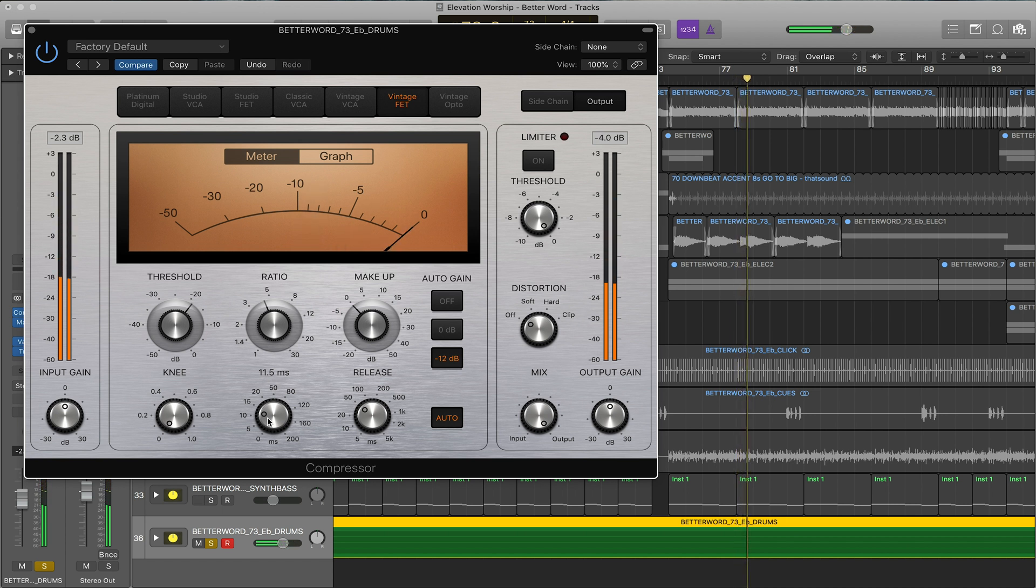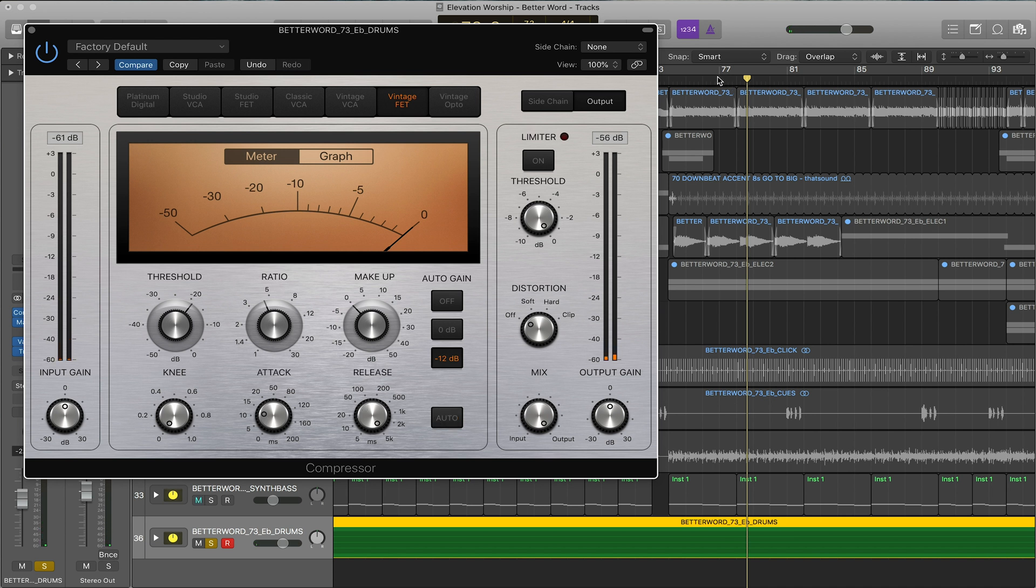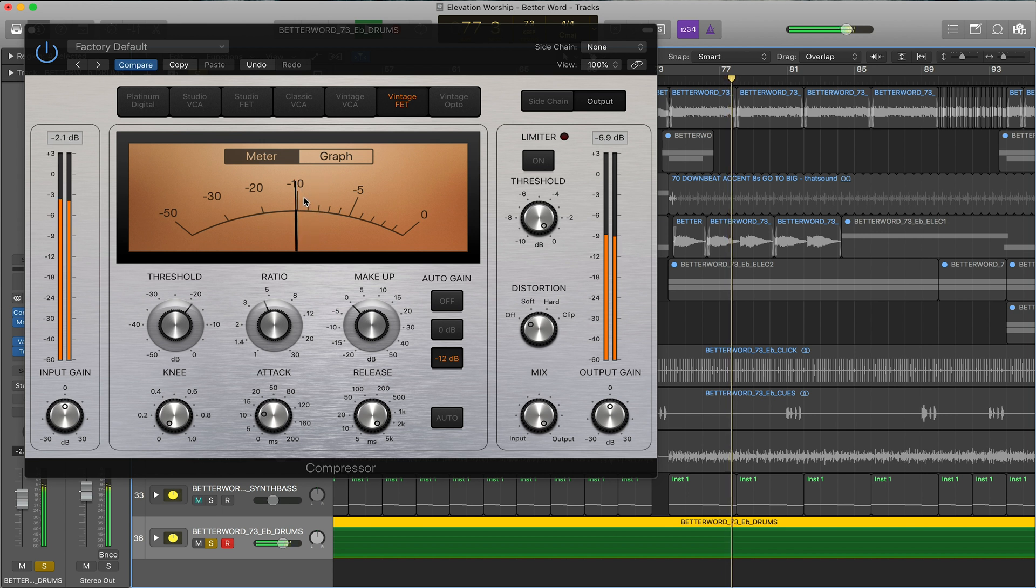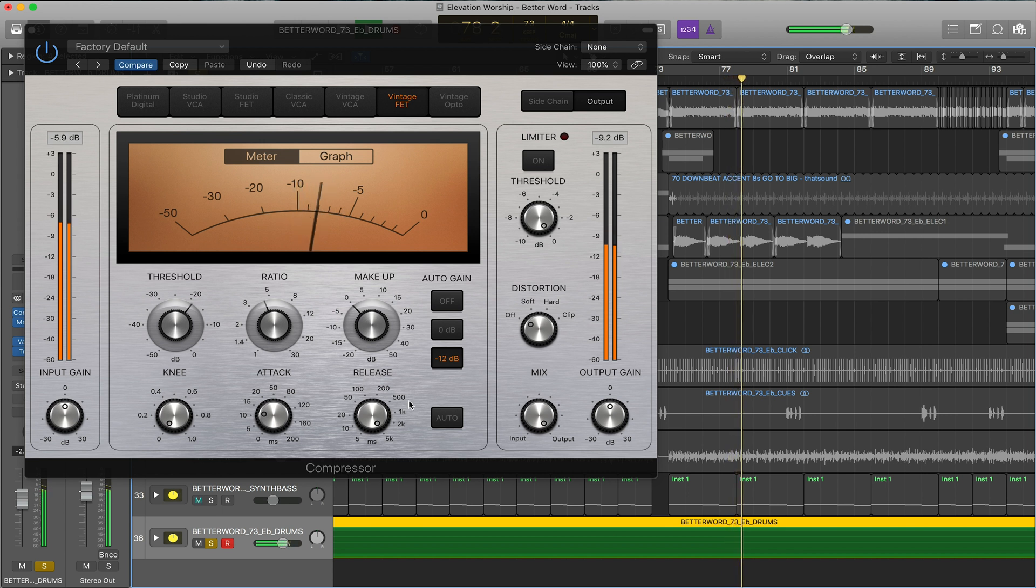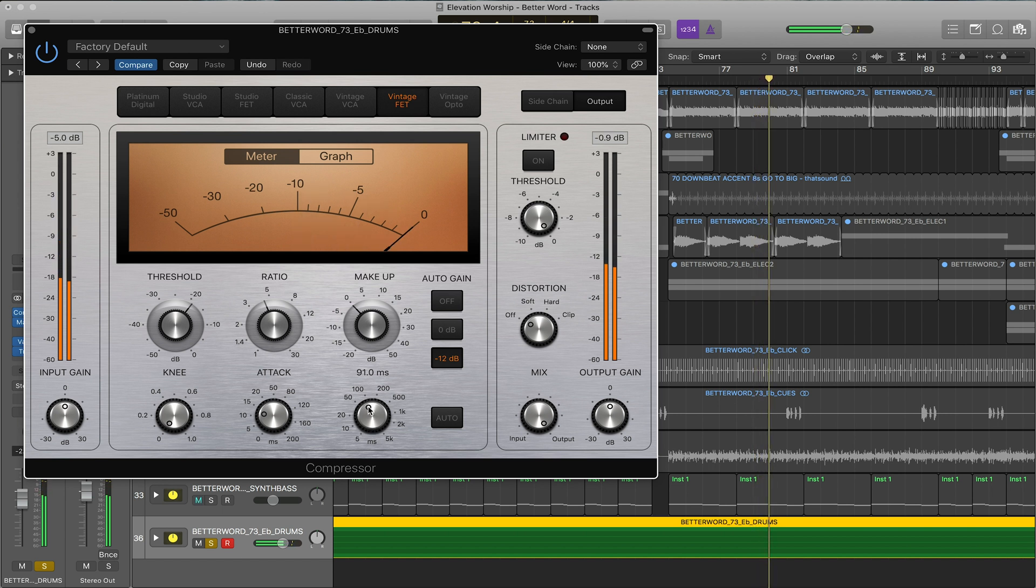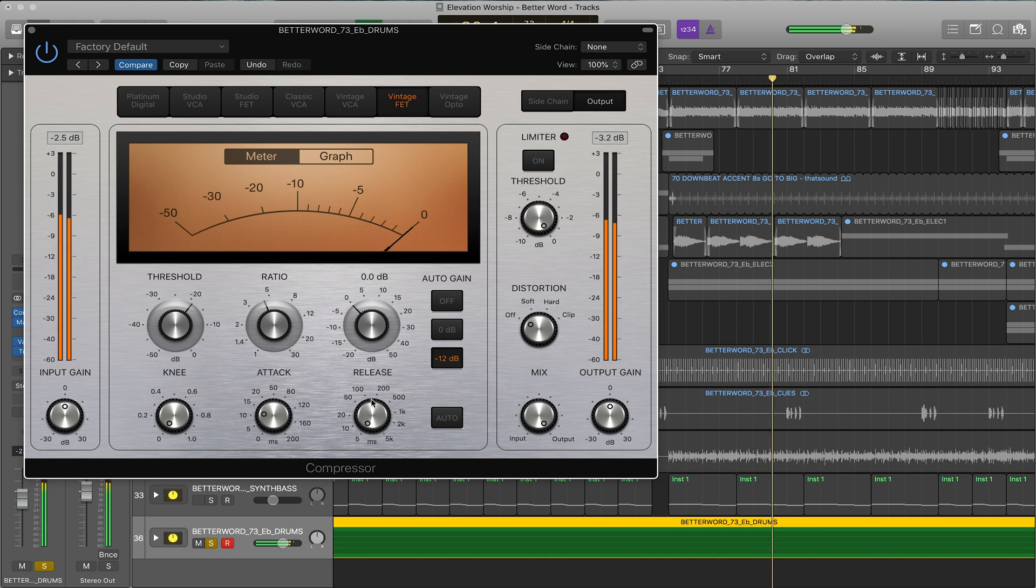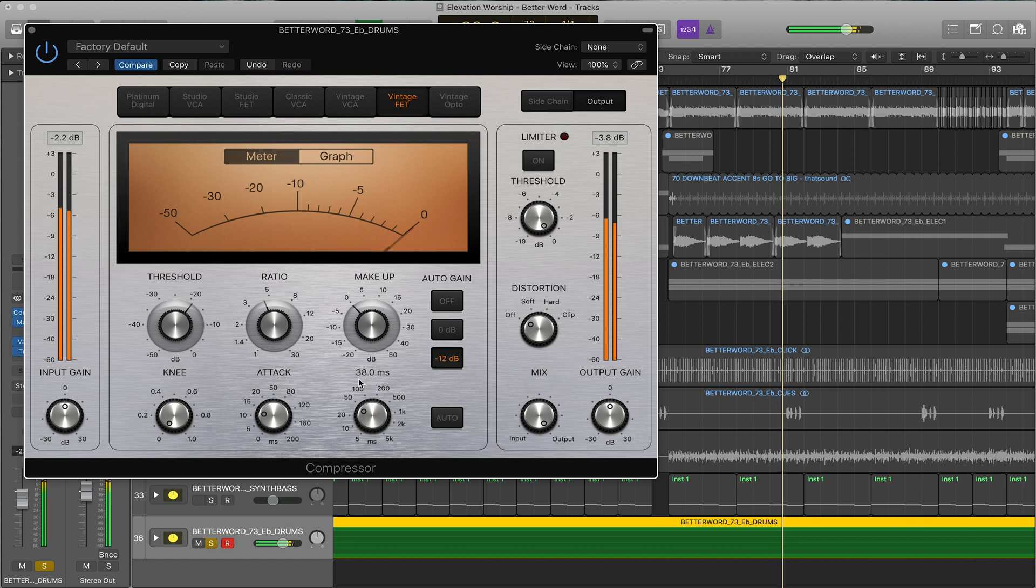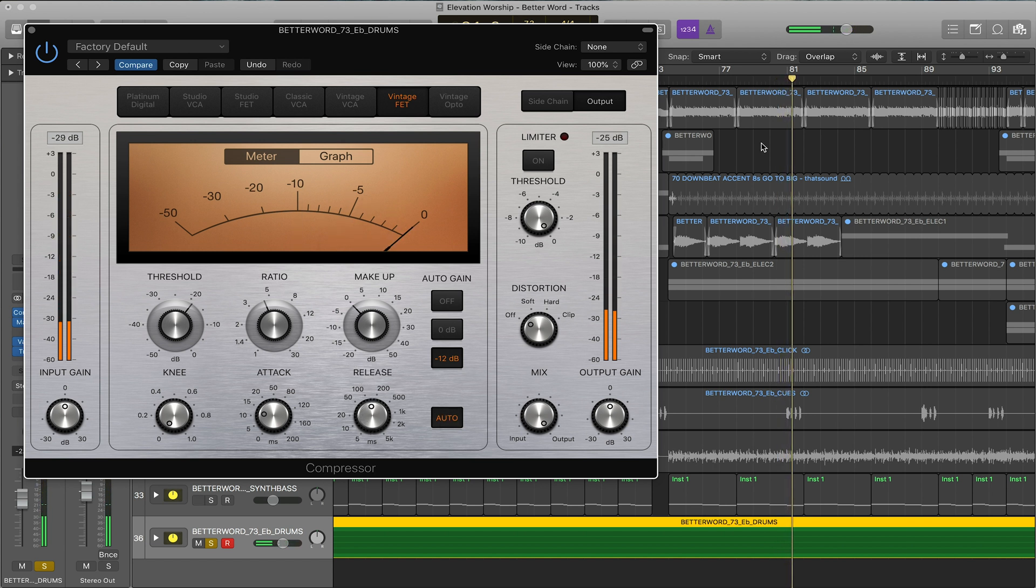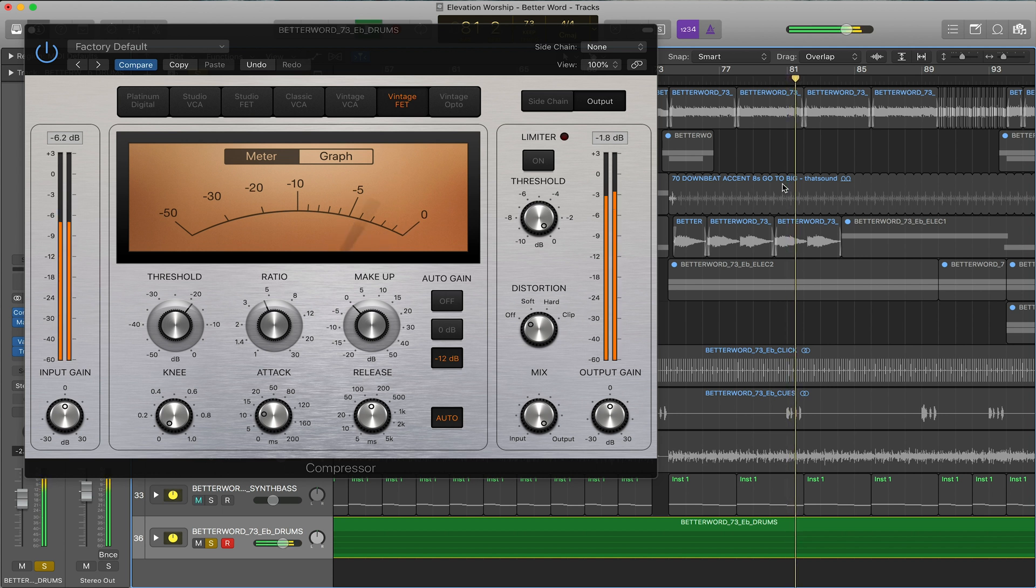Then you have the release and that's actually how long it takes for it to come back down after compressing. Let's take it forever. So we want to pull that release down so it feels snappy but we don't want it to feel jumpy. A little too much so bring it up here. And you have the auto which adjusts dynamically to the material which is also great.